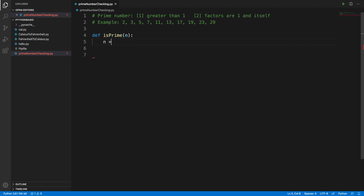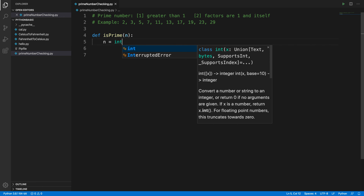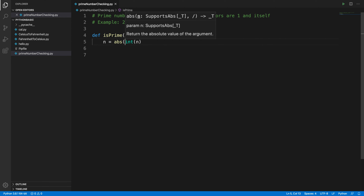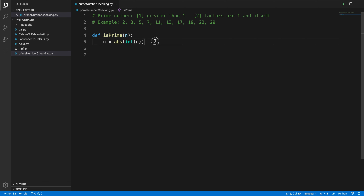To ensure we're working with a positive integer, we set 'n = int(abs(n))'. The 'abs' function is a built-in function, and wrapping it with 'int' ensures we have an absolute positive integer to work with.